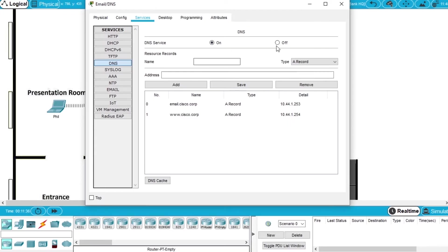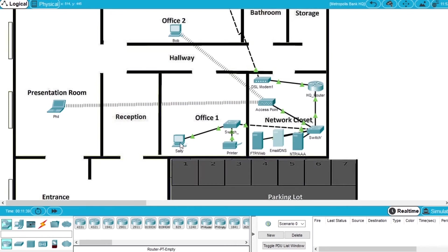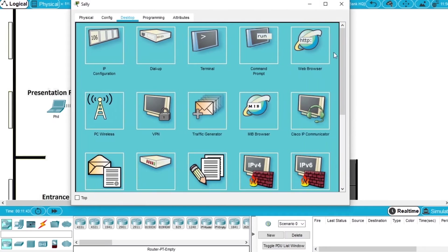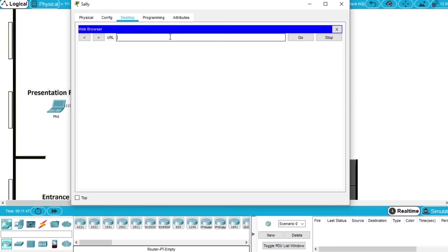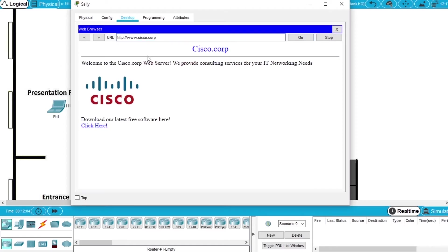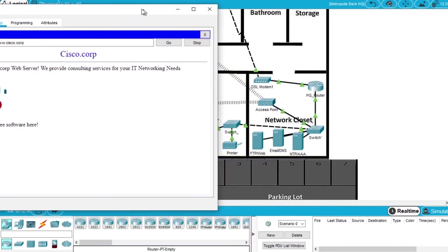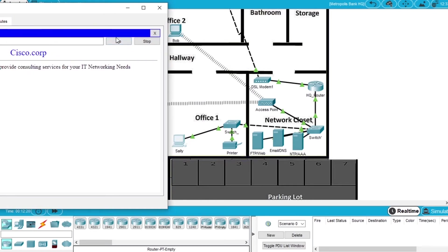Let's verify if the DNS is now working. Close the window, go back to Sally's PC, open the web browser, and let's try www.cisco.corp. Press go. Now we can see the web page using the domain name. If we try to see the traffic and press go, when I open the page we can see the green triangles lighting up. So the communication is going from Sally's PC to the switch, the other switch, to the DNS server, and locating the web server. The communication is working.